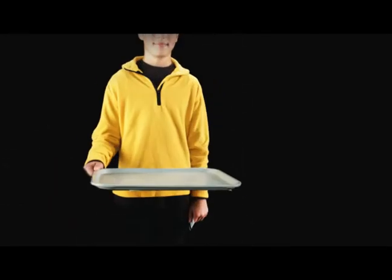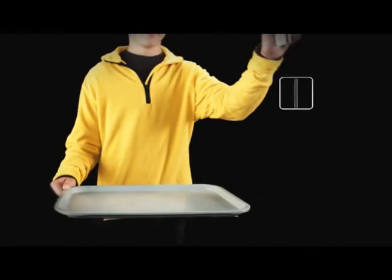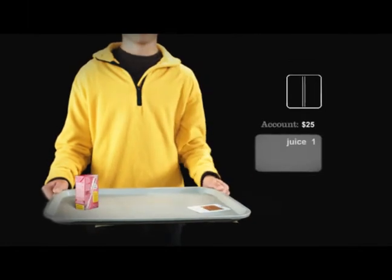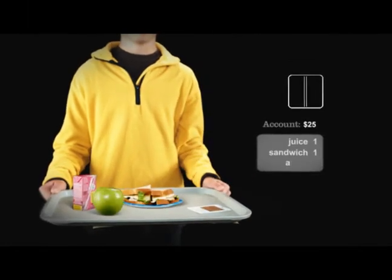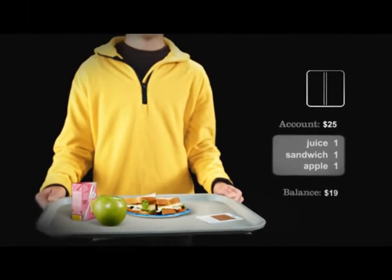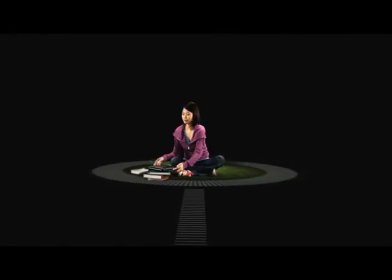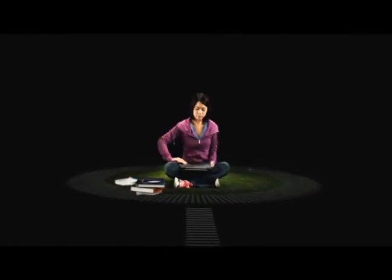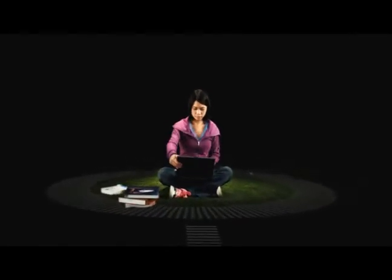SIF solutions facilitate the management of a variety of school systems. Take the cafeteria, for example. Sensitive student data is protected, and at the same time, food services, student accounts, and accounting systems are linked and streamlined.